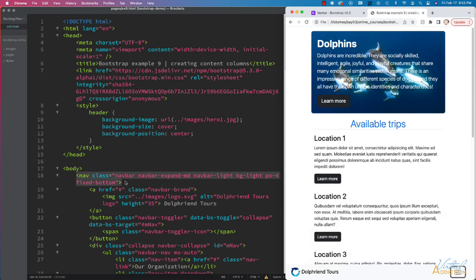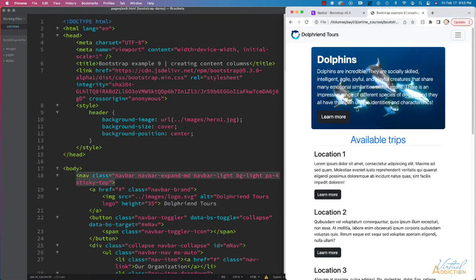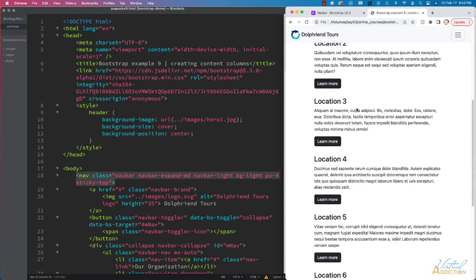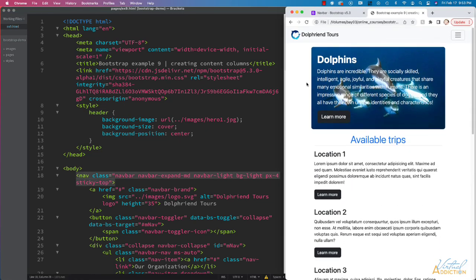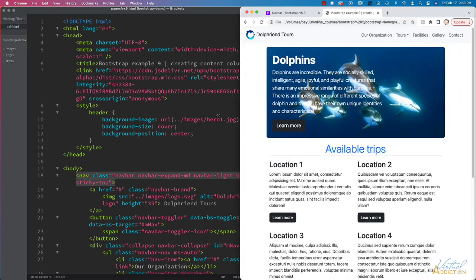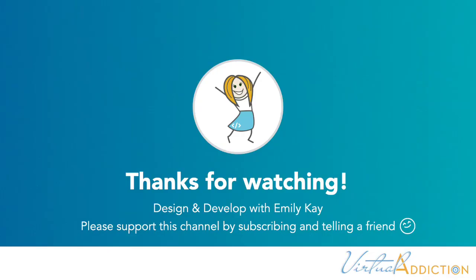So those are some fun things that you can do with your navigation. I'm just going to change mine back to sticky-top. And as you can see, we now have built out a responsive web page using Bootstrap and taking advantage of many of the different features that are available using this framework. Thank you.